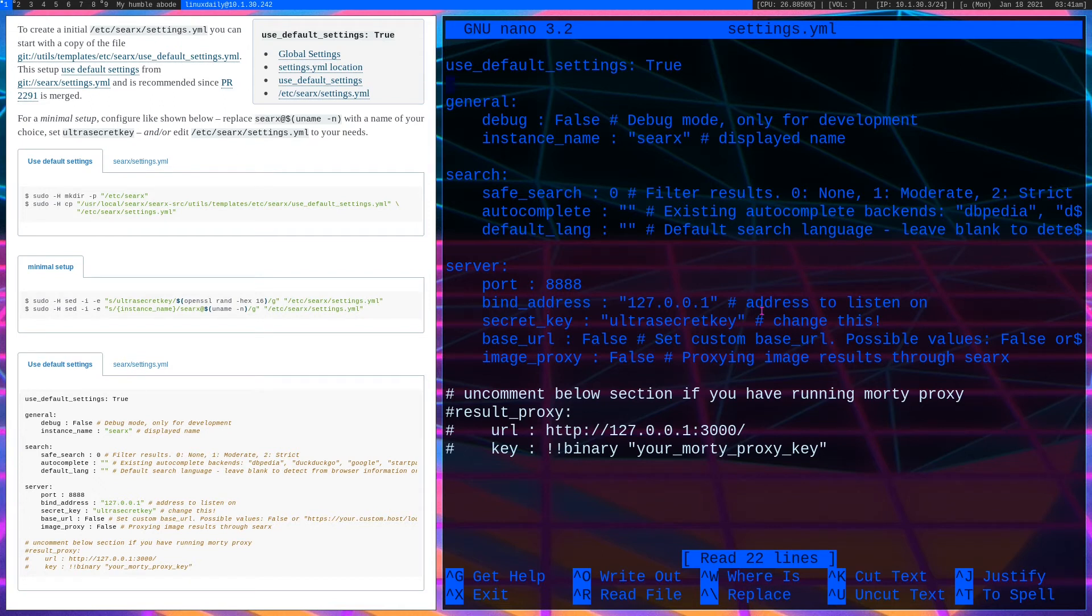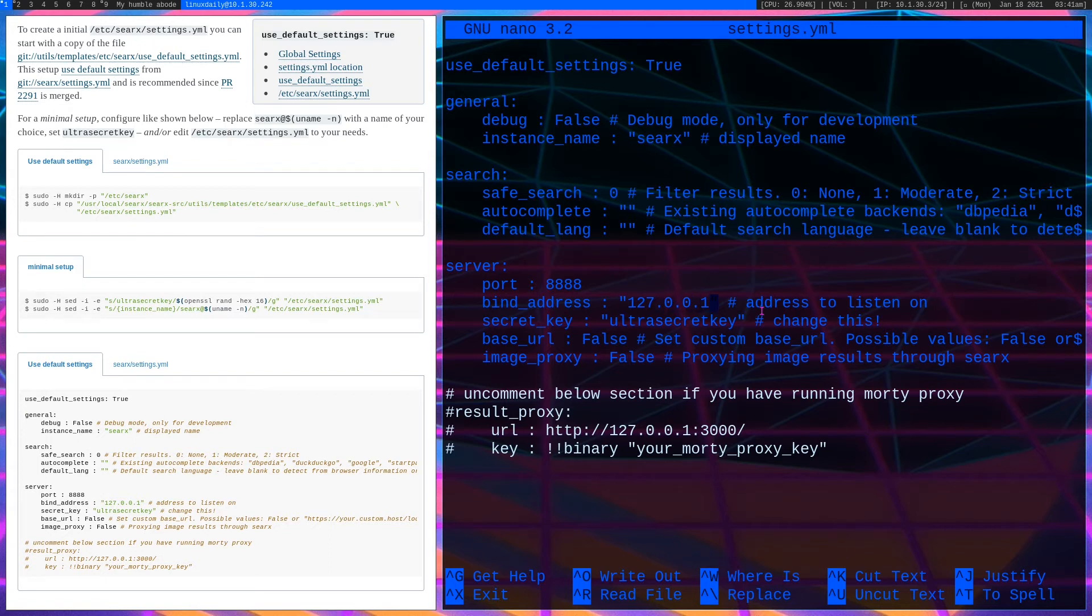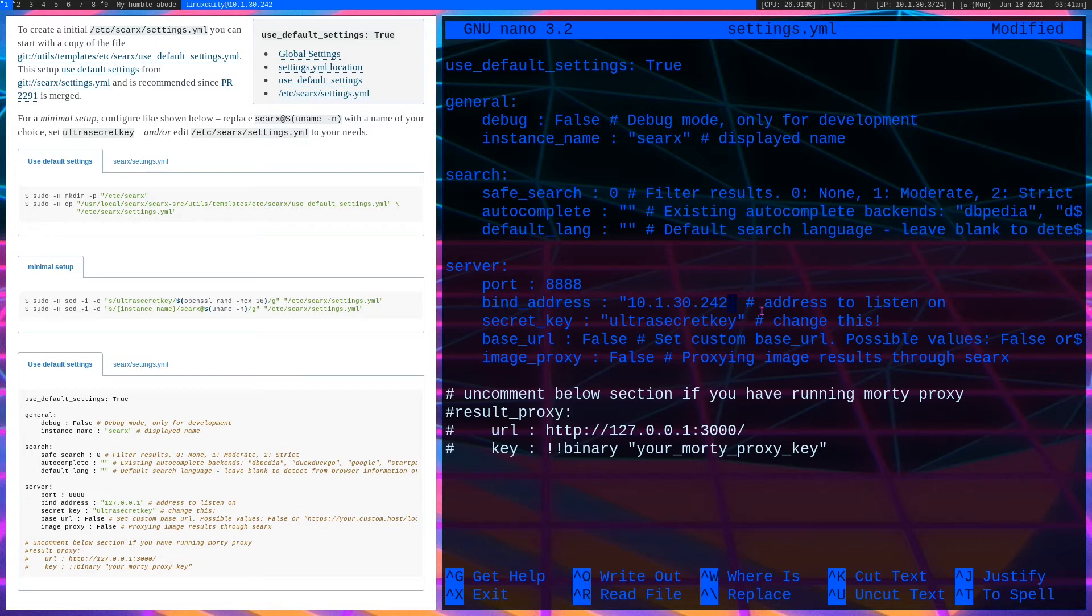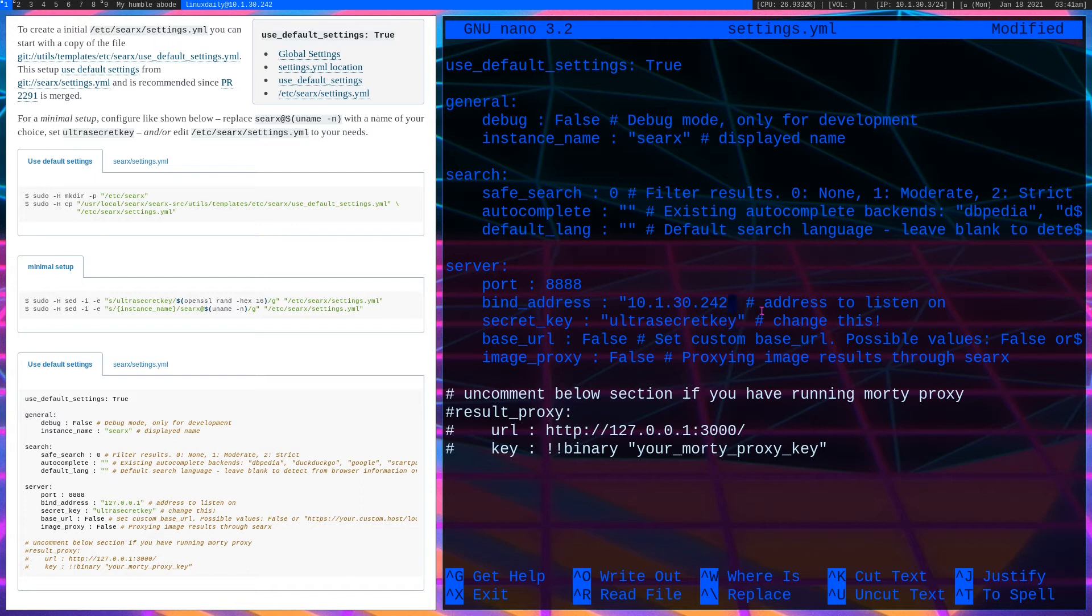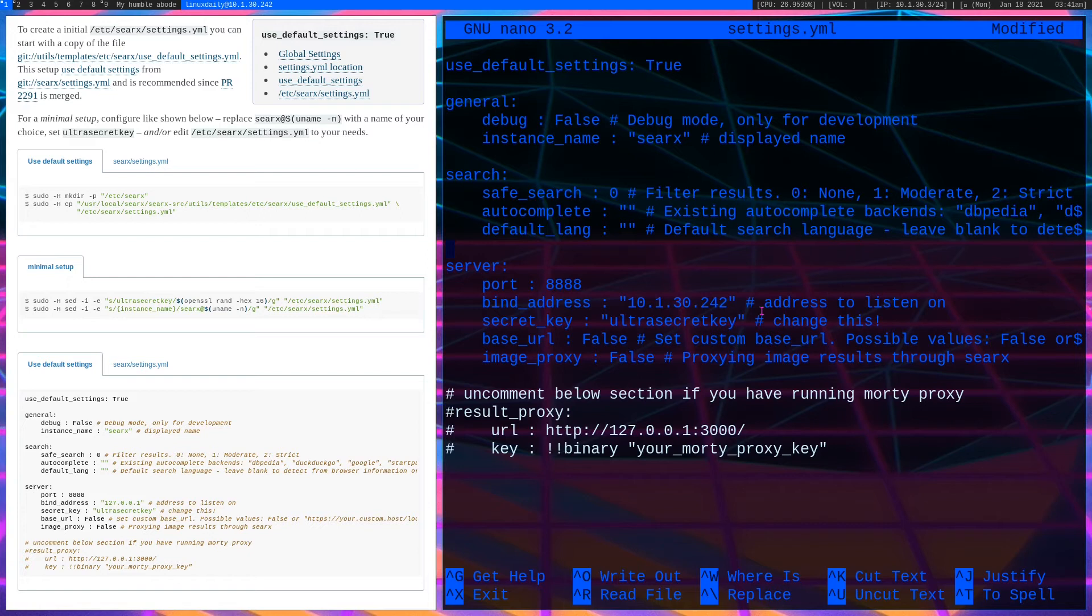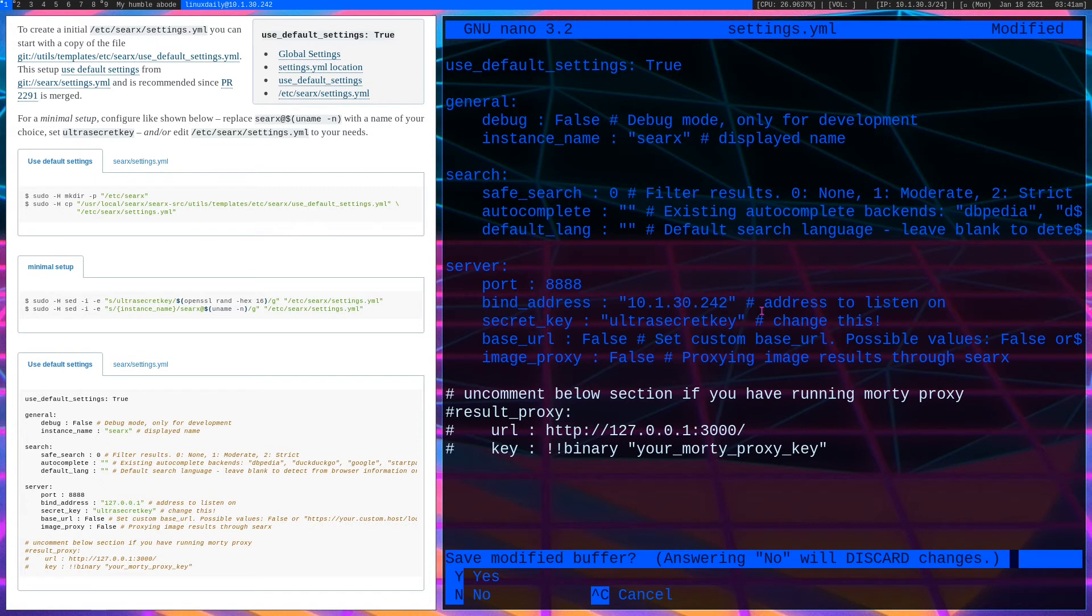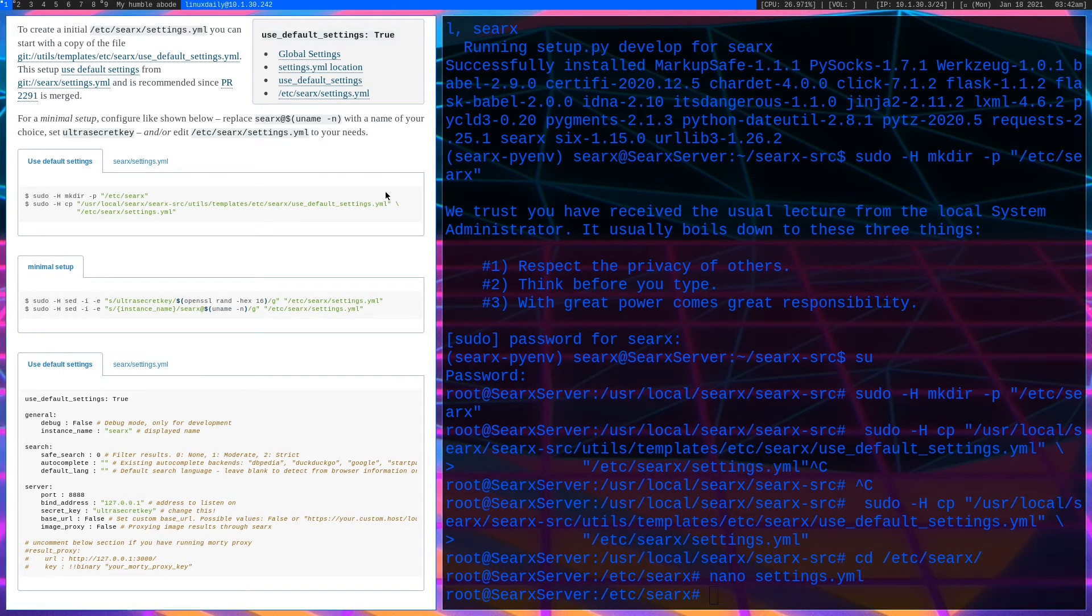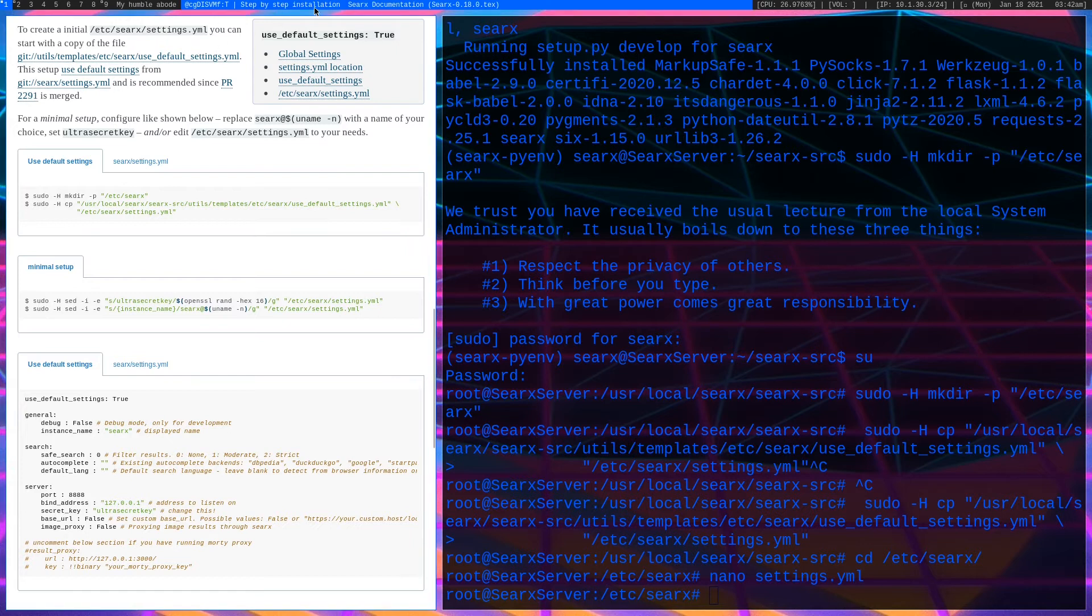We want to go into /etc/searx and nano our settings.yml. If you want to be able to access this from any other computer, if you're going to use this as a server, you want to change this bind address to the address of your server. Mine will be 10.1.30.242, my local IP. Otherwise, it's only going to be able to be accessed by your local computer. In my case, I will want to change that, and then I will write and save. So now it will be bound to my local address.